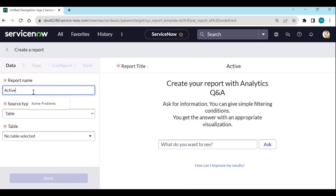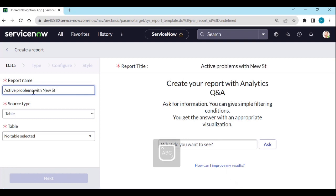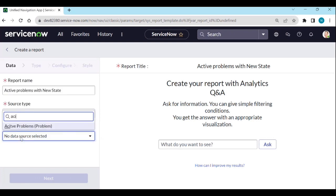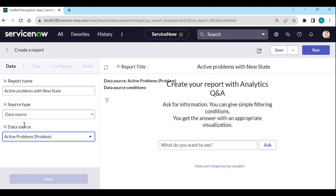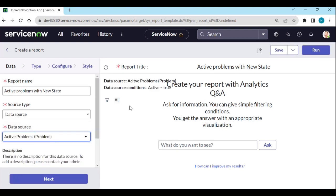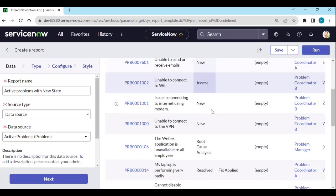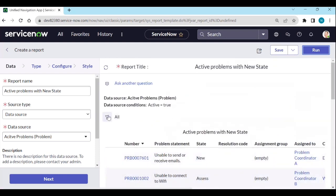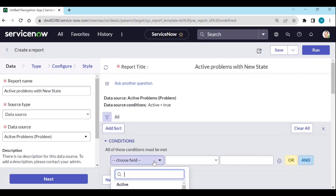I want to create a report called 'New Active Problems with New State'. Instead of selecting a table, I select Data Source and choose 'Active Problems' which we just created. When you select that data source, you can see it is automatically applied, and I just run it — showing all active problems.